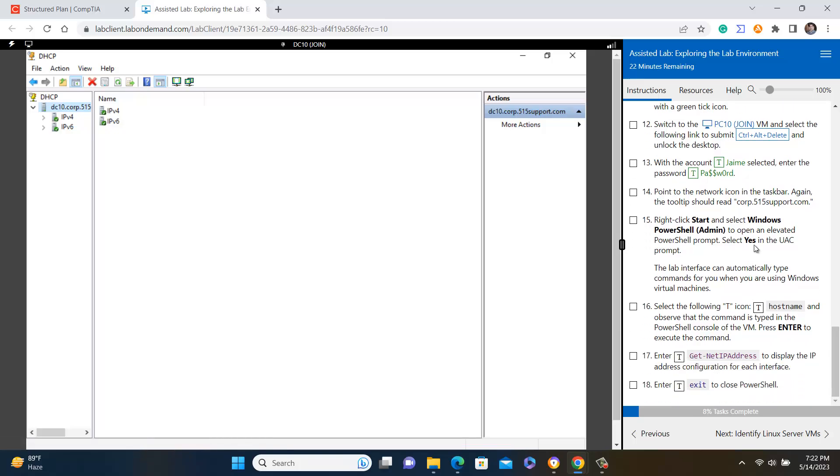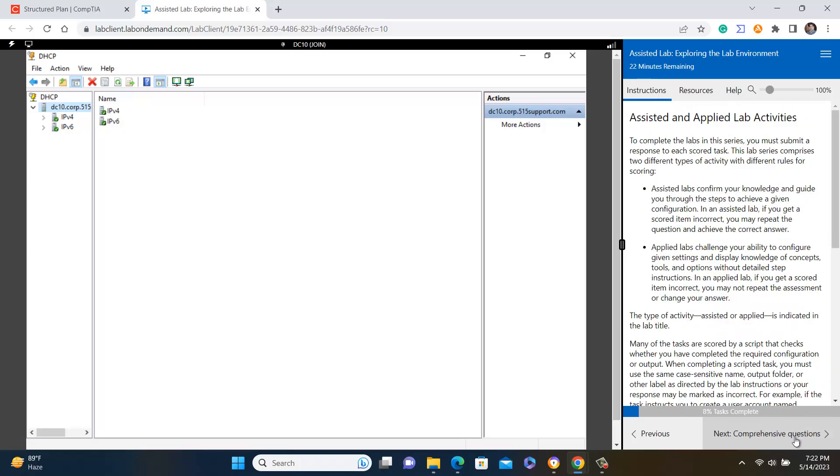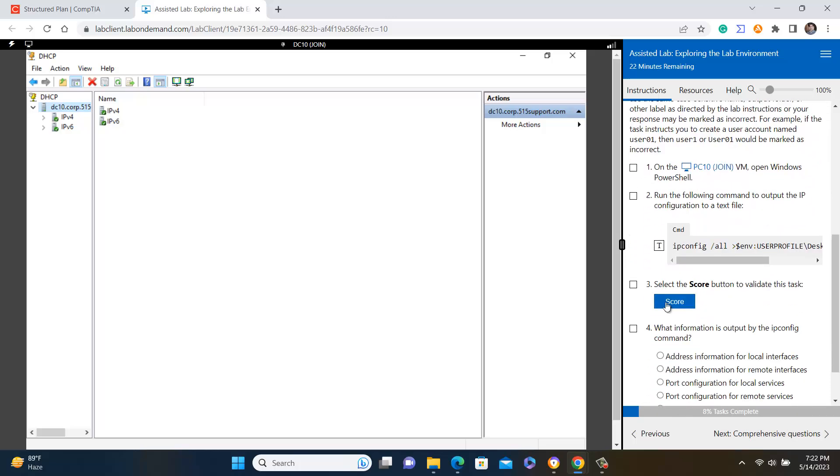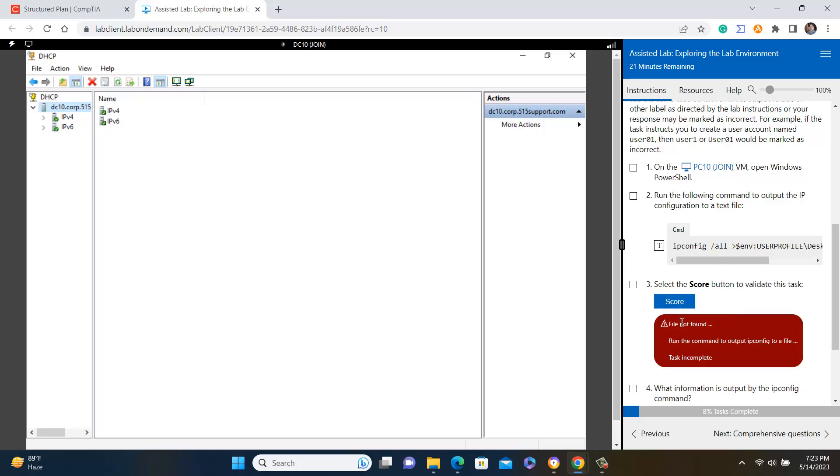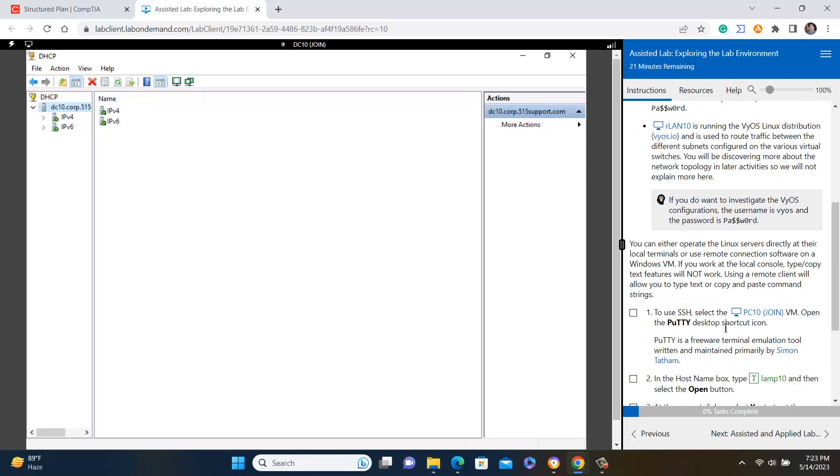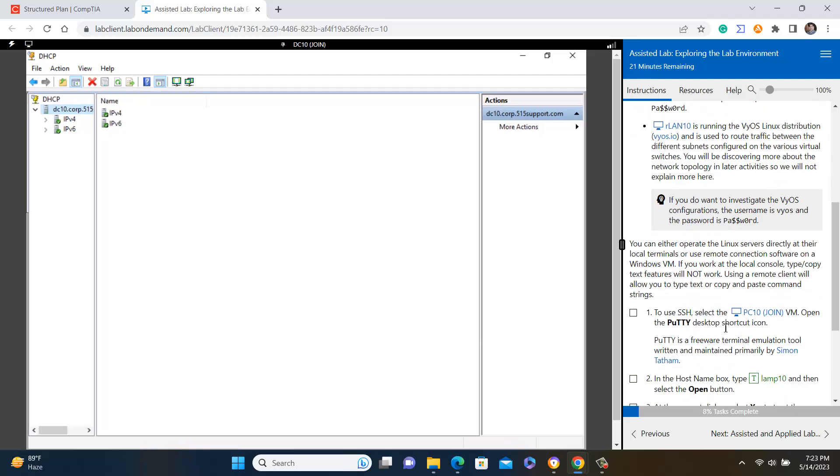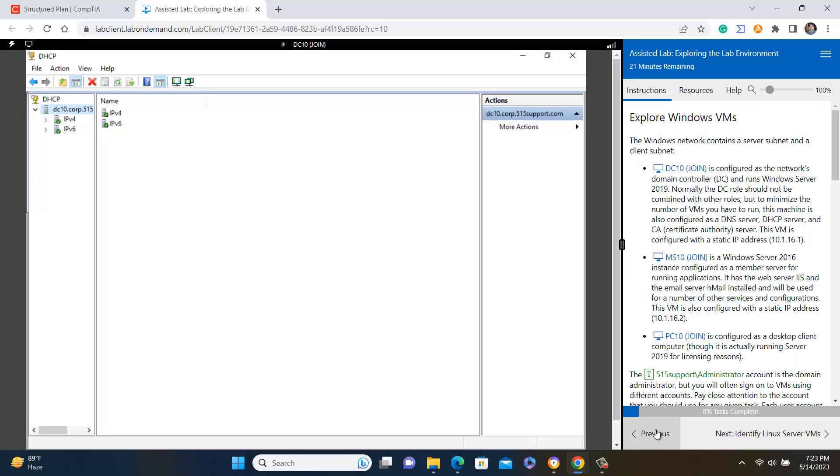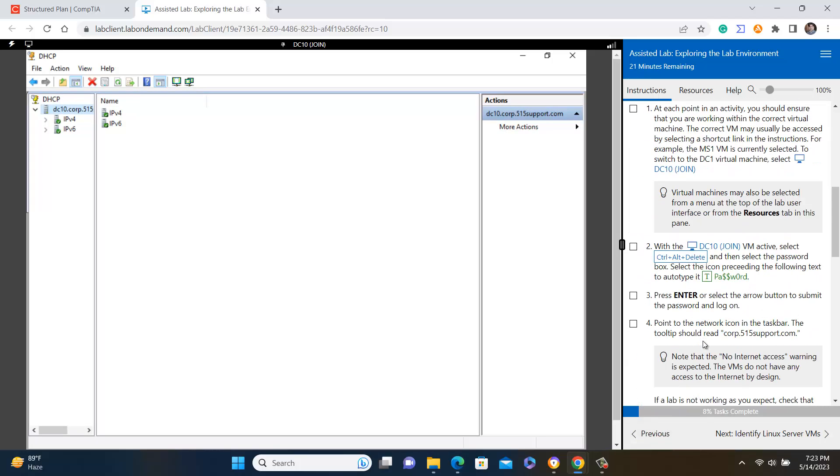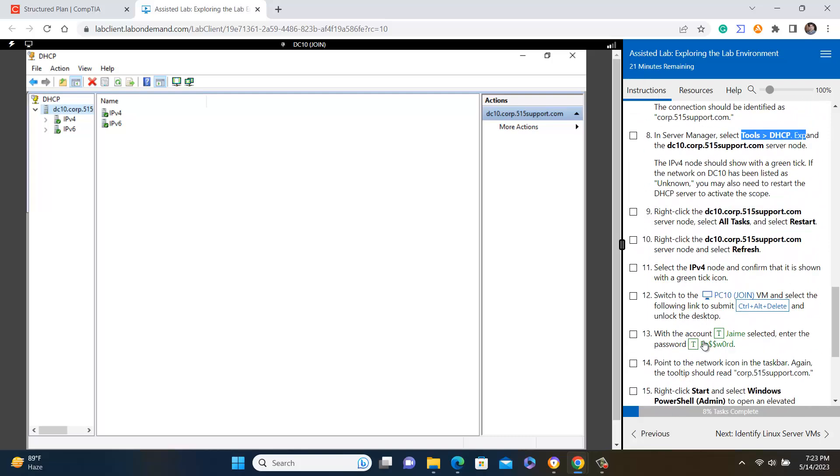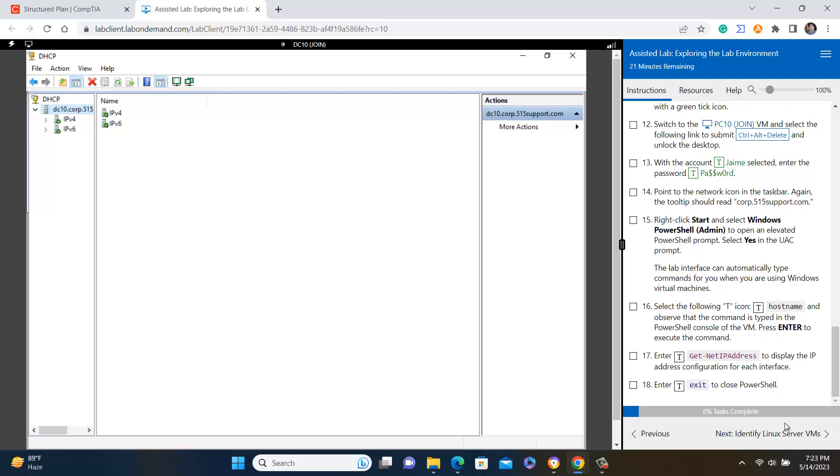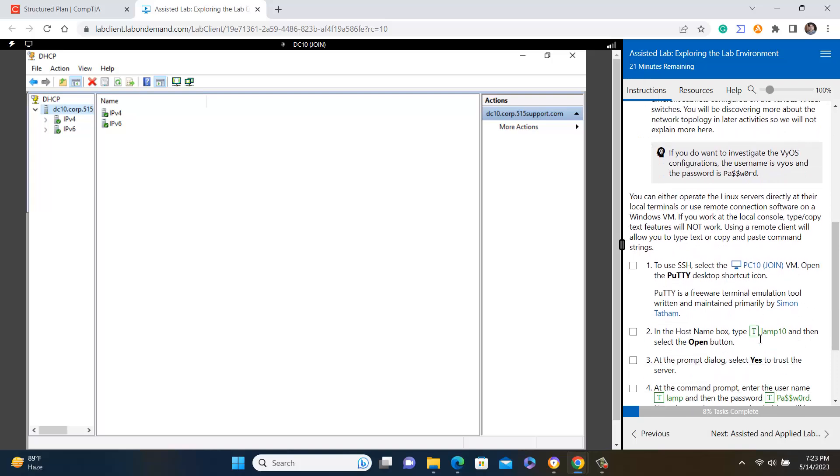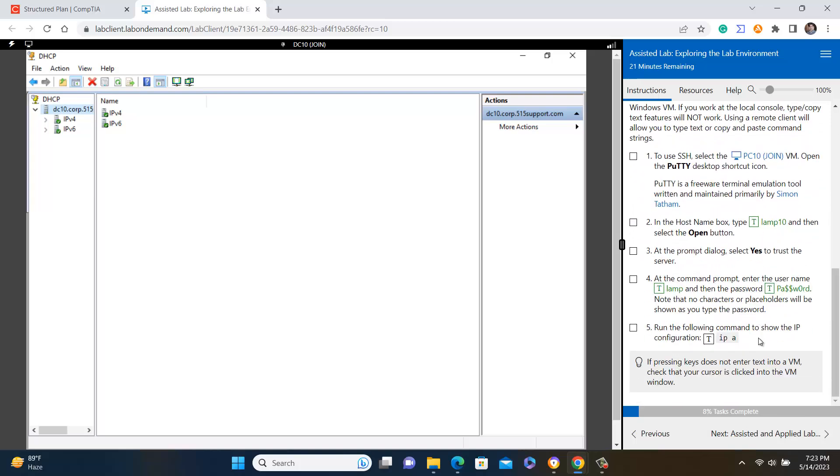So once you complete your labs, at the end of the labs there are good options where you will find your comprehensive options. And whenever you will run any command you can do the score. If you have completed your task your score will be displayed here otherwise you will get such type of error. So that is very good. Once you login you can do and then you can check your score time to time. Everywhere you will get the score and where you can check if your process has been done properly or not.